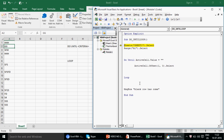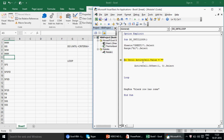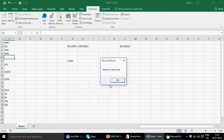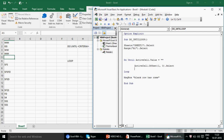We start at A1. The condition is: run until the active cell equals blank. 'HHH' is not blank, so we move down to A2. 'GG' is not blank, move down to 'WW'. 'WW' is not blank, move down again. The next cell is blank — the condition is satisfied — and we see the message 'Blank row has come'. The loop worked correctly.